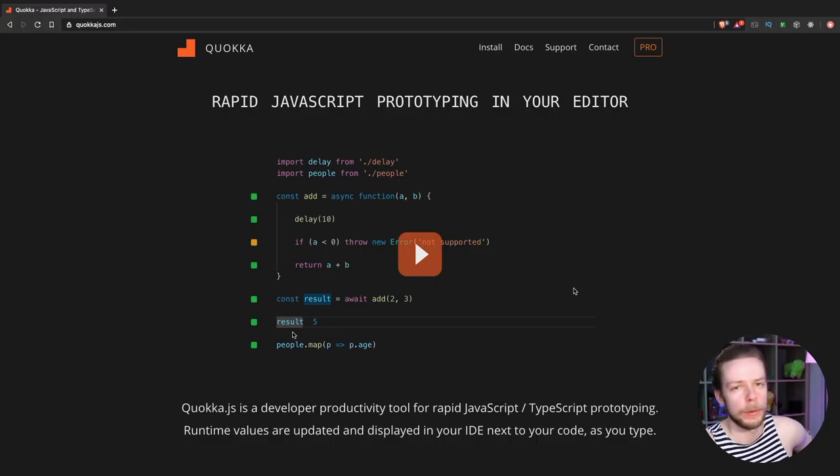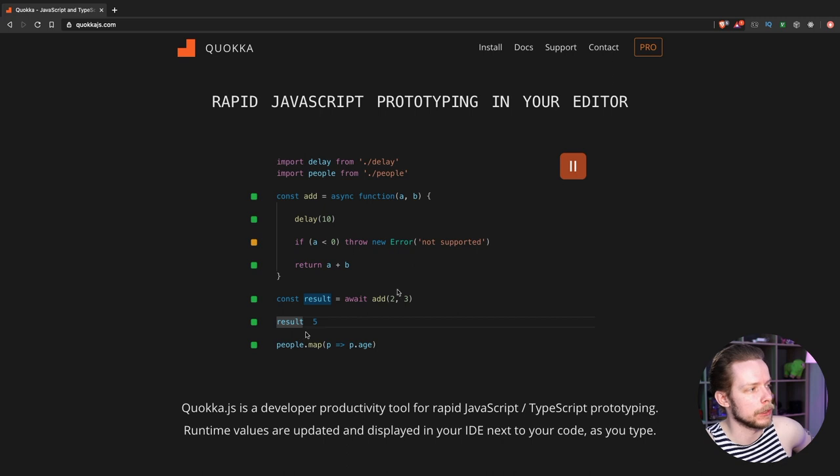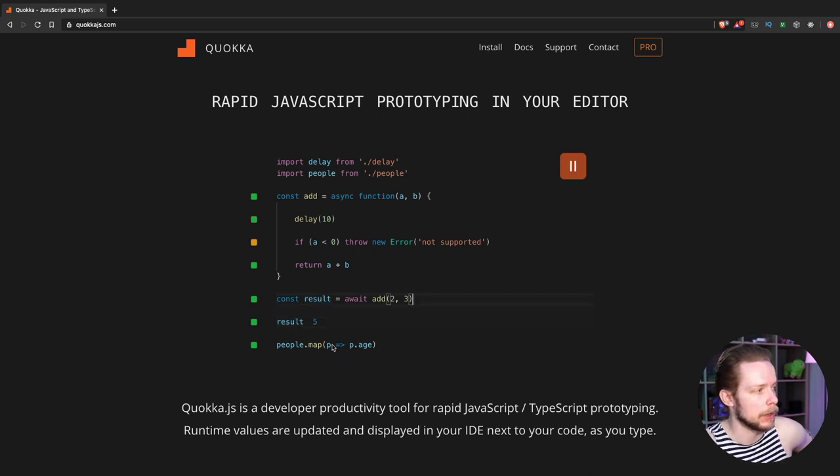Good morning. Today let's build a VS Code extension. We will write an extension that will work kind of like Quokka.js. It will output the runtime values of your variables right in the editor.